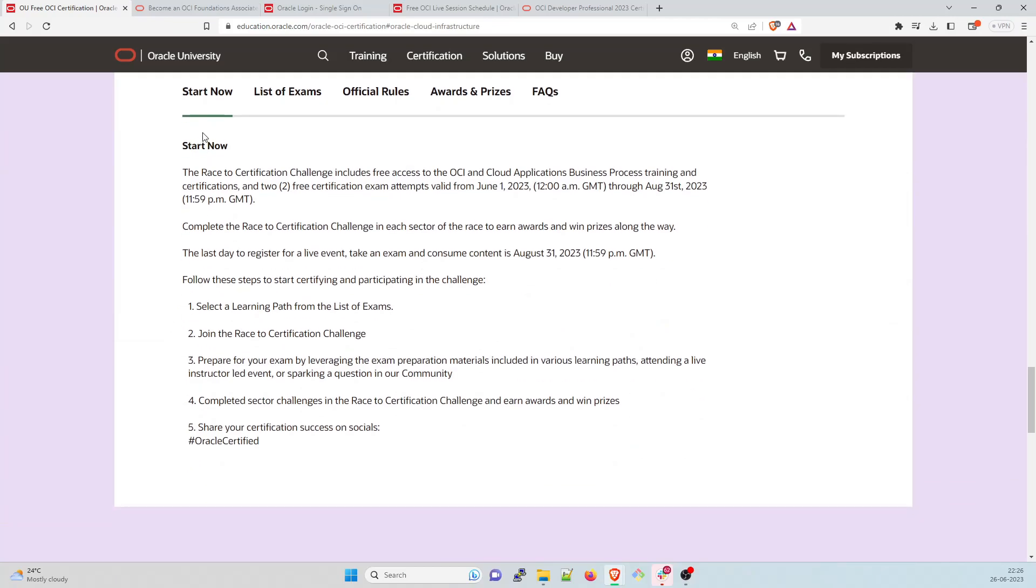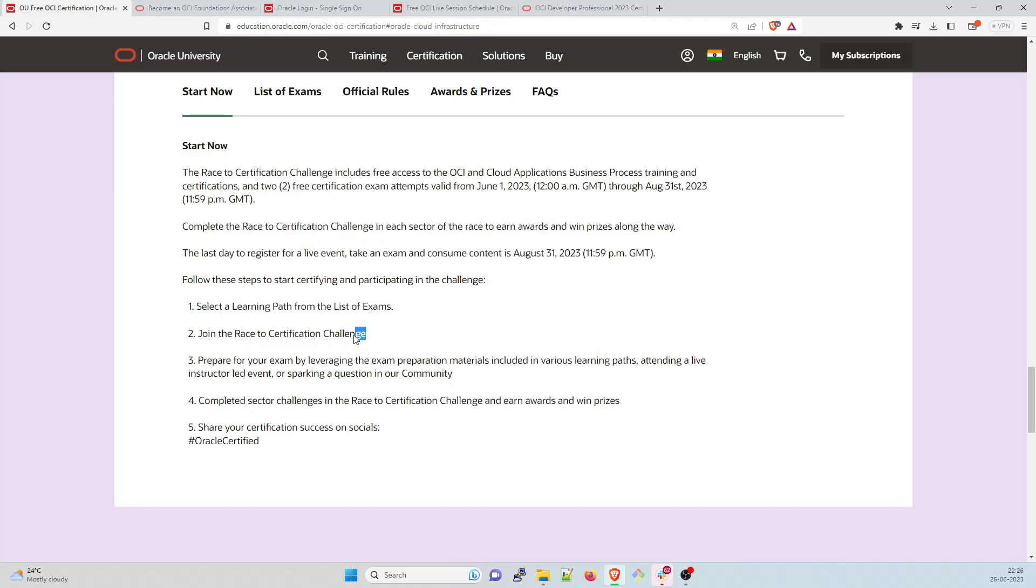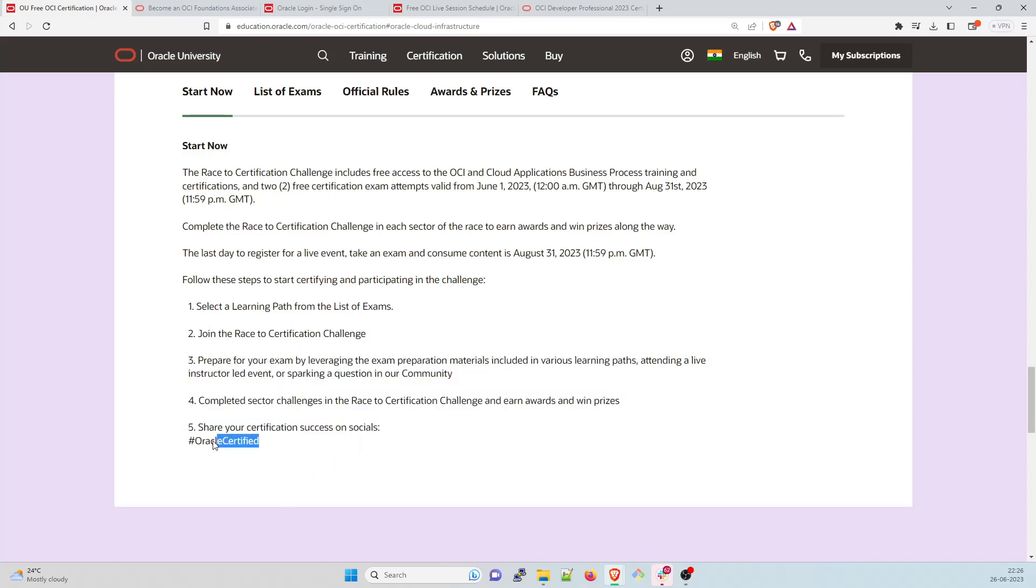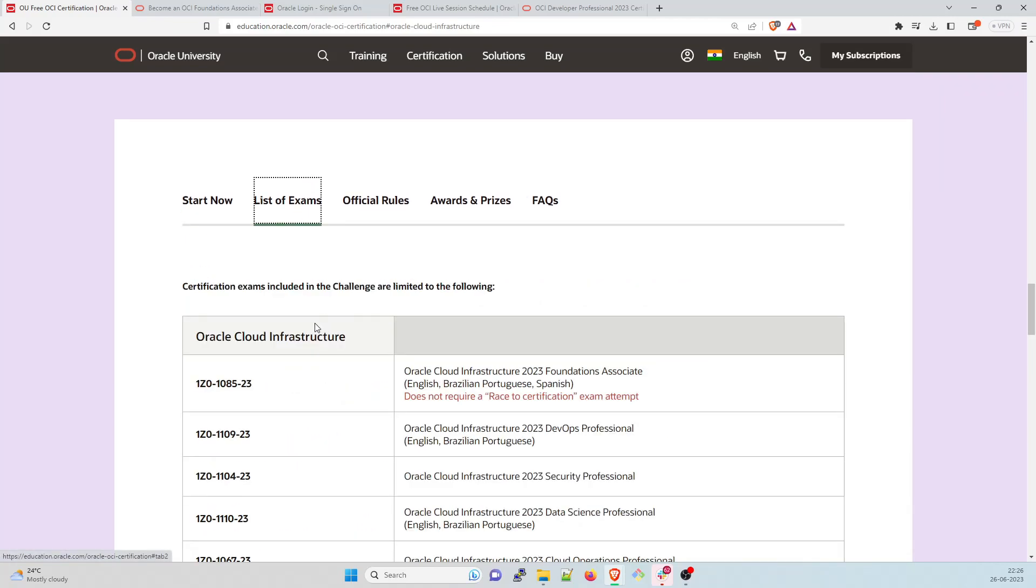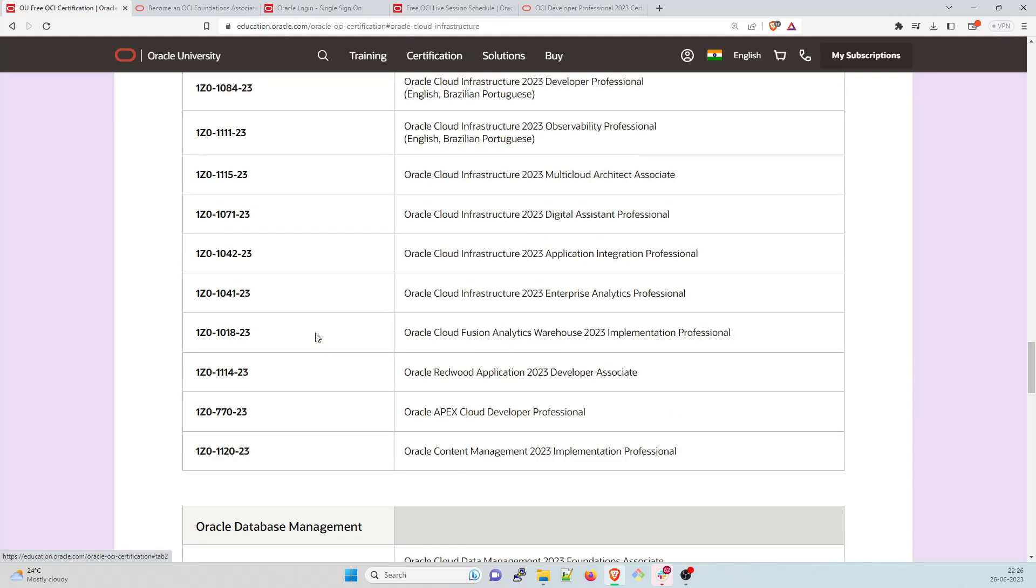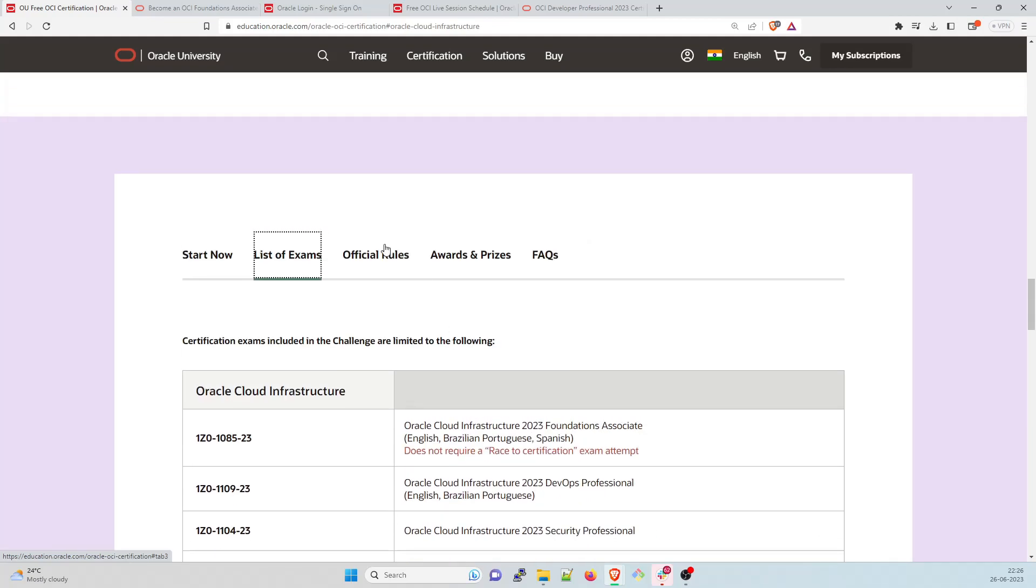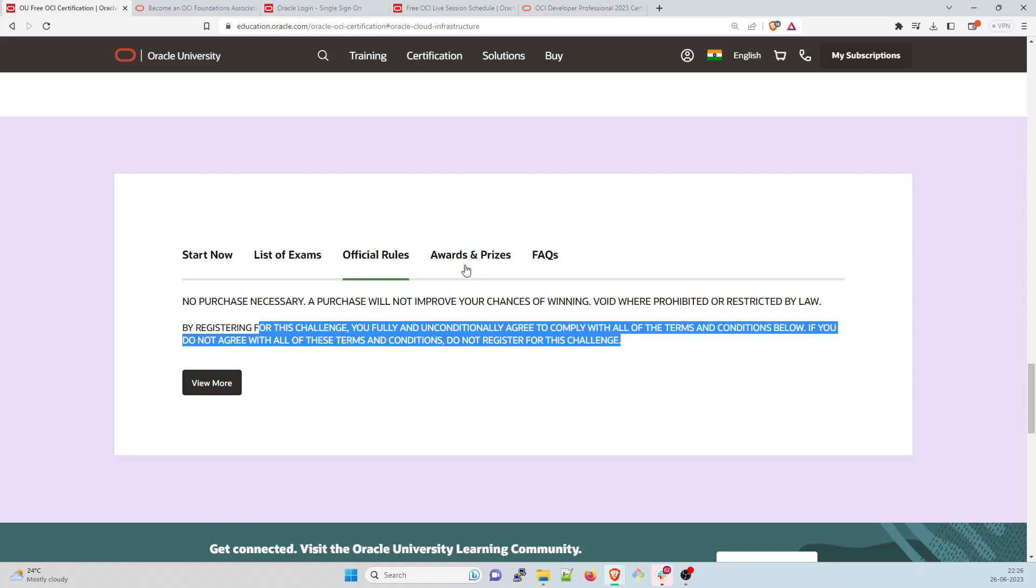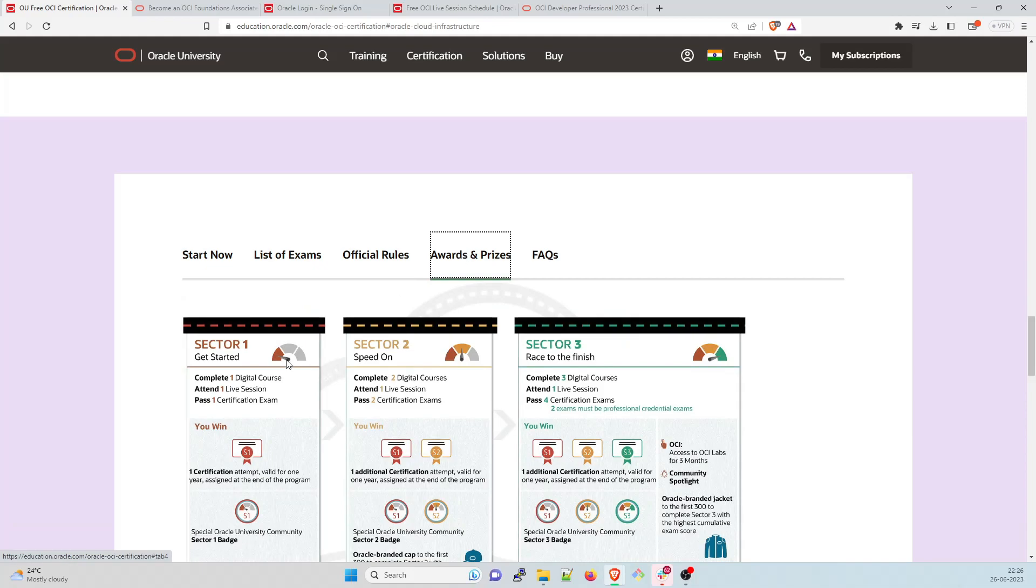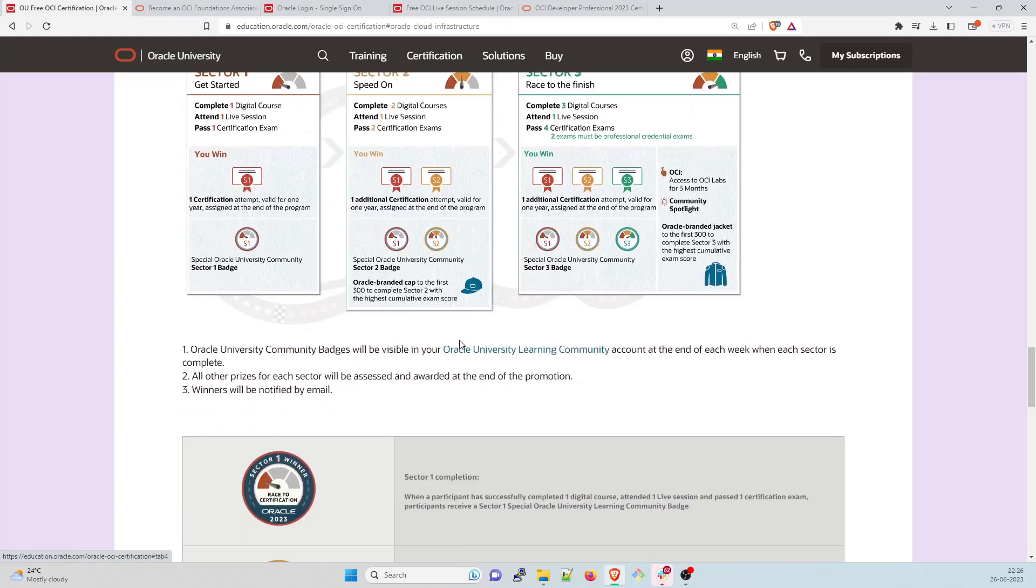So this is sector three race to finish complete three digital courses one live session for certification exam and two has to be the professional credential exams. So one additional attempt special Oracle university community section sector three badge and the school jacket that you can get. So these are the rules and regulation what when does it start this starts on June 1st, which is like 26 days from today. I mean, it has already been started until August 31st. So you have ample of time. Complete the race to challenge race to certification challenge in each sector and this can go through it select a learning path, join the race to certification challenge and a lot of other things. Once done, you can be an Oracle certified person. So there are list of exams there over 20 plus rest of 20 plus exams you can choose any one of them.